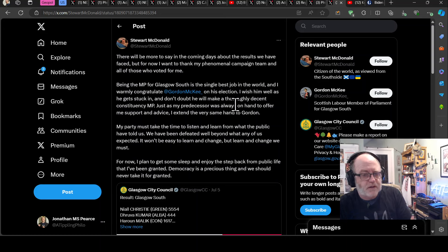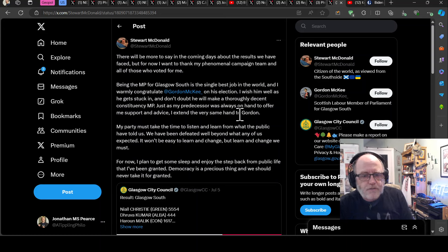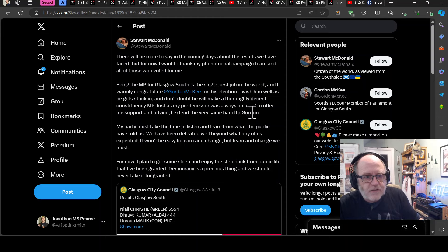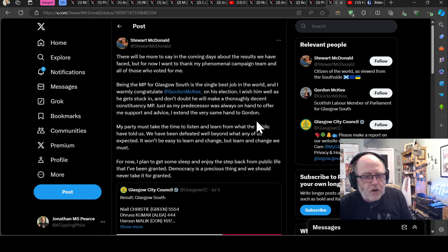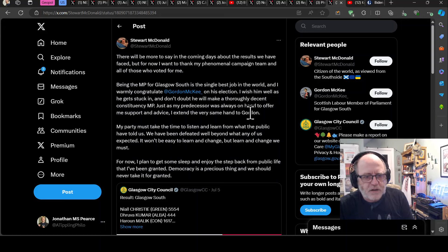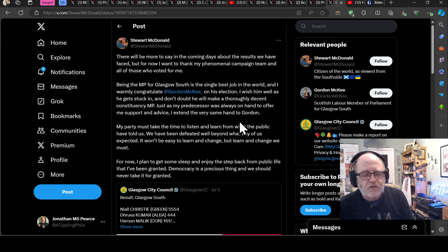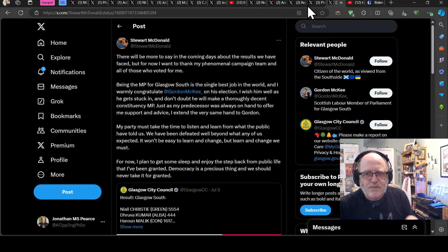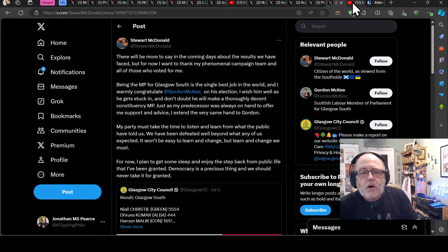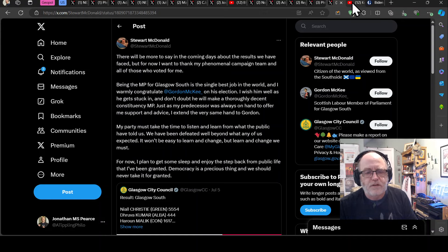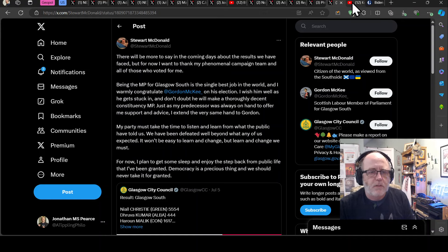My party must take the time to listen, that's the SNP, and learn from what the public have told us. We have been defeated well beyond what any of us expected. It won't be easy to learn and change, but learn and change we must. For now, I plan to get some sleep and enjoy the step back from public life that I've been granted. Democracy is a precious thing, and we should never take it for granted. And that's absolutely brilliant. And I can't emphasise how lucky we are that that happens almost every time there is a changing of the guard.